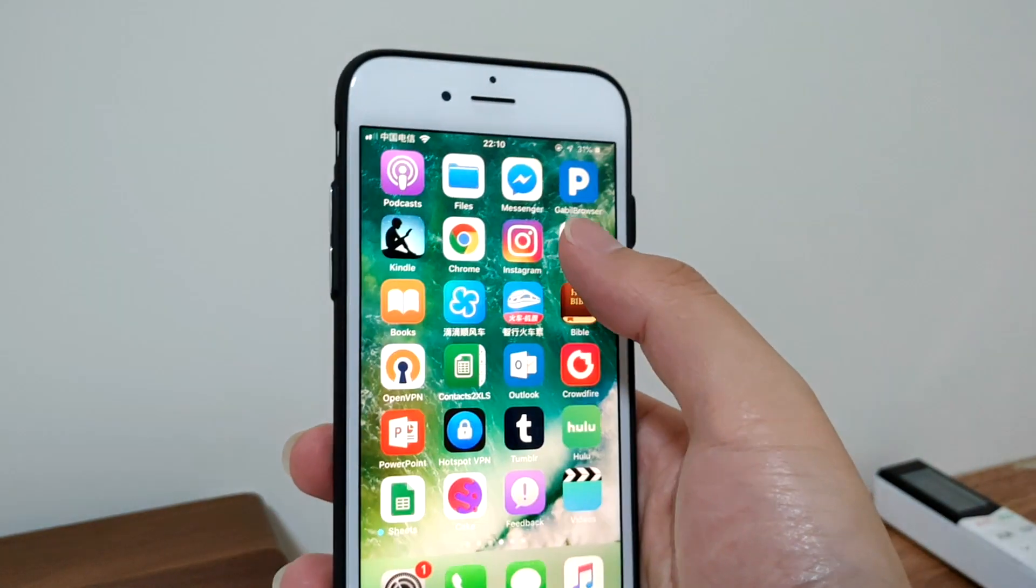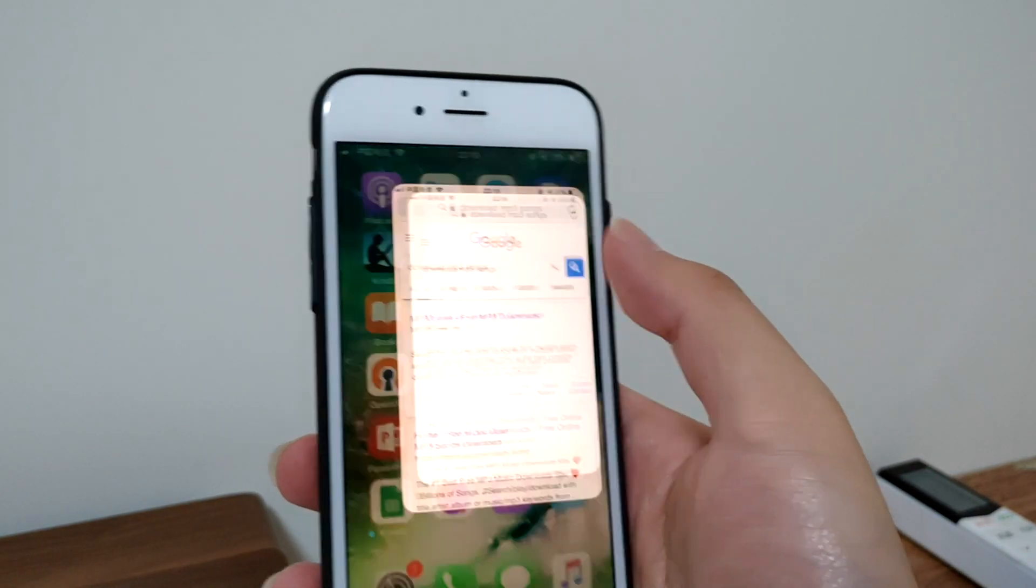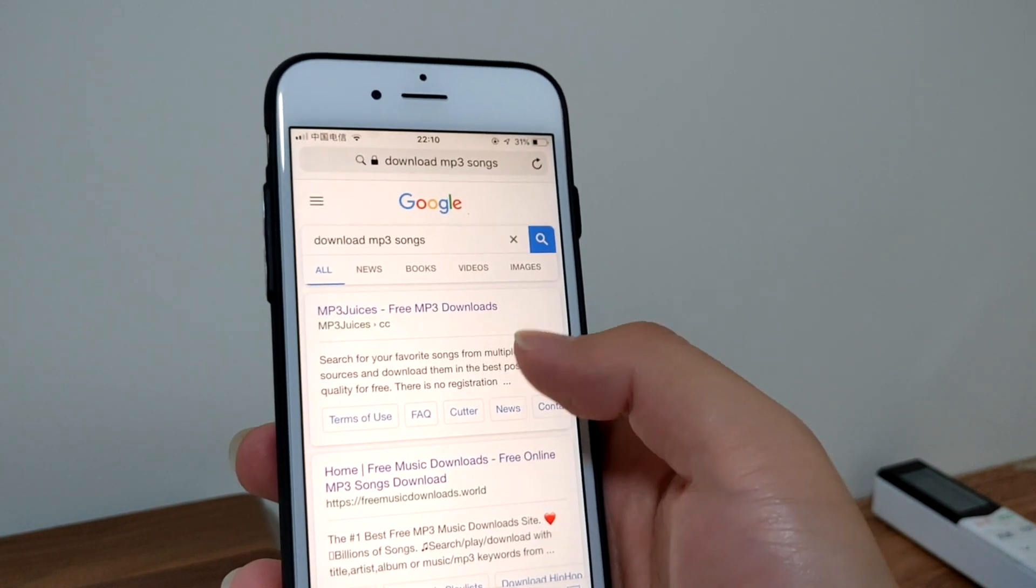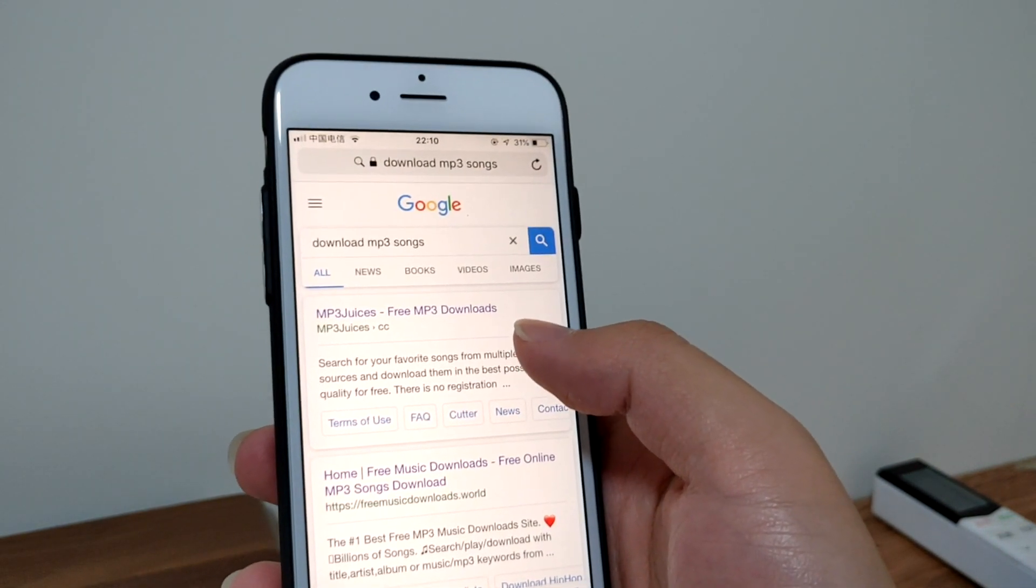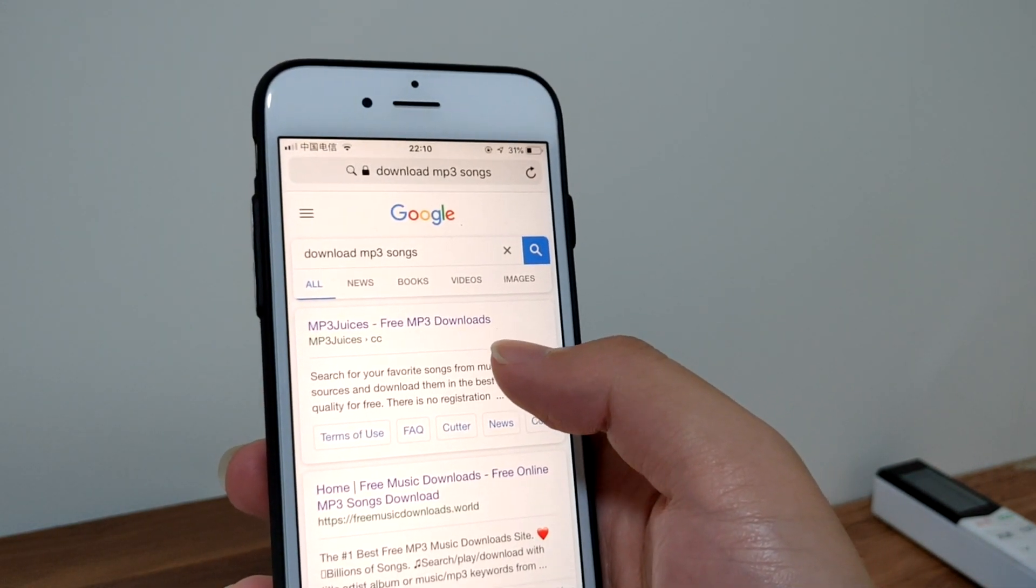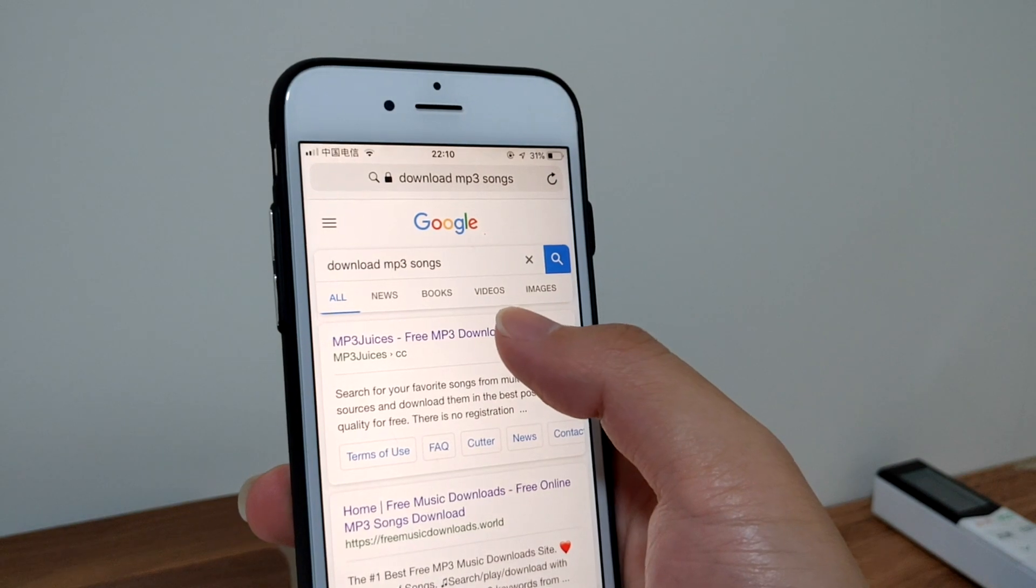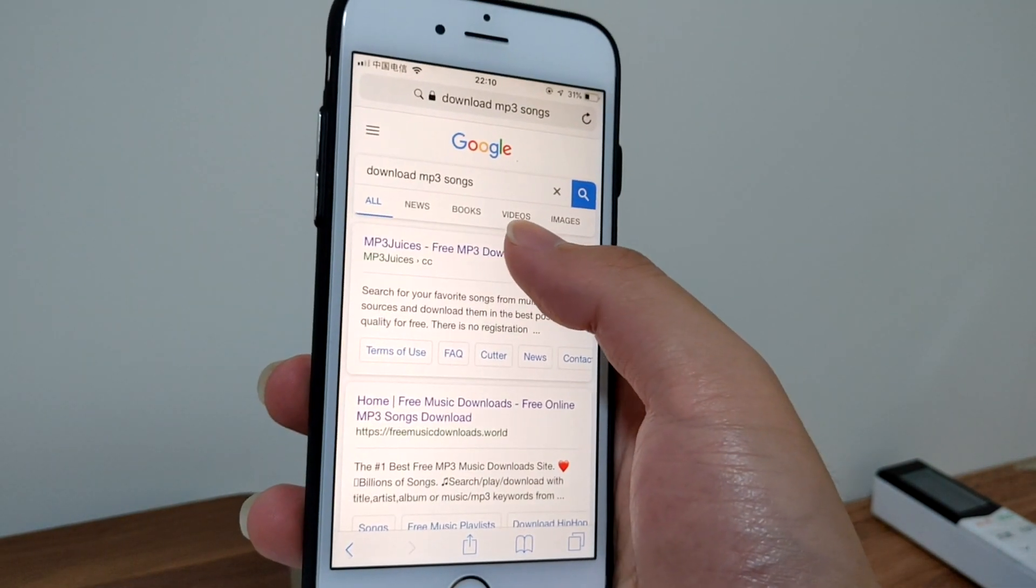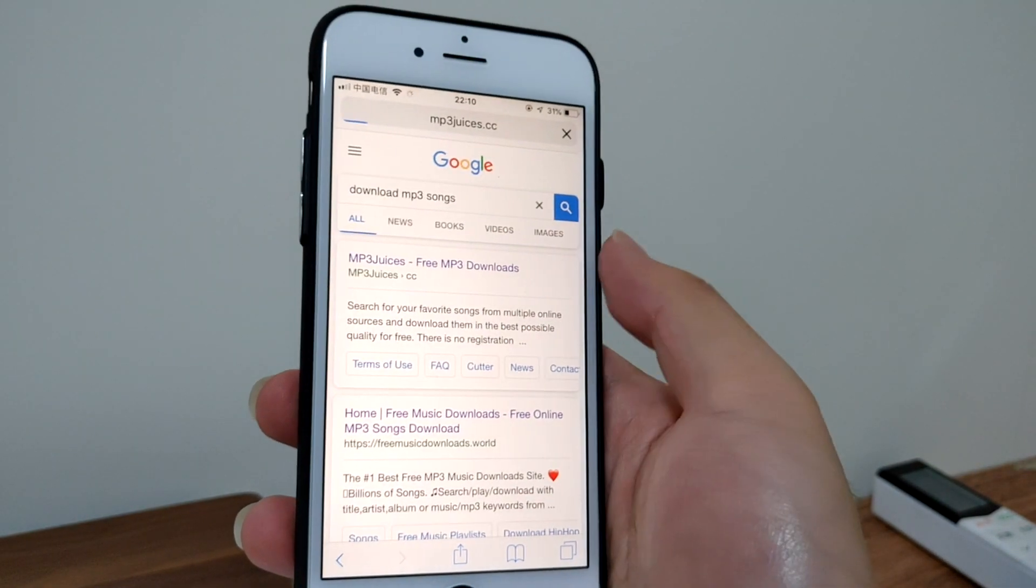First, let's open Safari and see if we can download MP3 files. Let's open this free music download website.